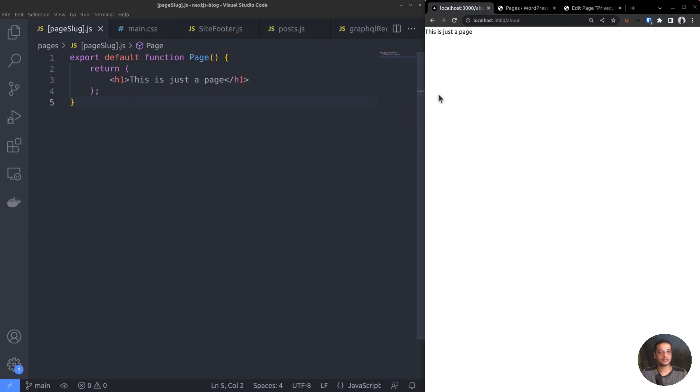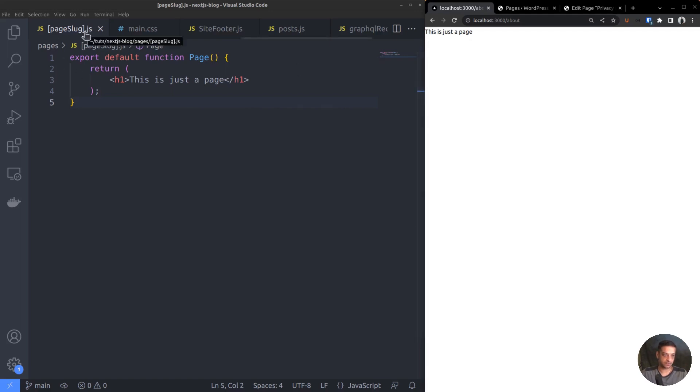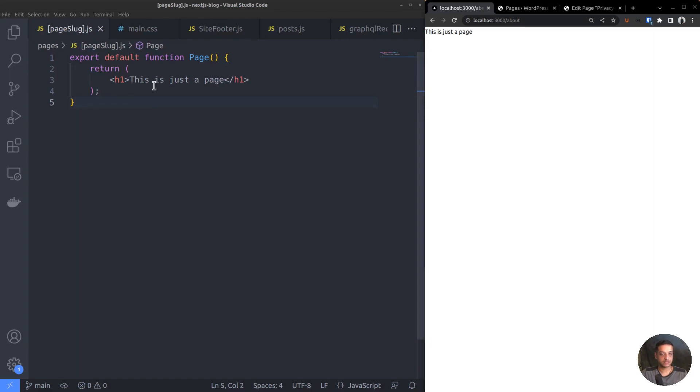I hope you already know that pages and posts are two different content types in WordPress. This file page-slug.js is the route file responsible for rendering such pages in our Next app. It's a dynamic route, so a single route file is enough to render all the pages based on the URL path. We want to fetch the title and content from the WordPress GraphQL API and render it. The steps are almost the same as the post route.